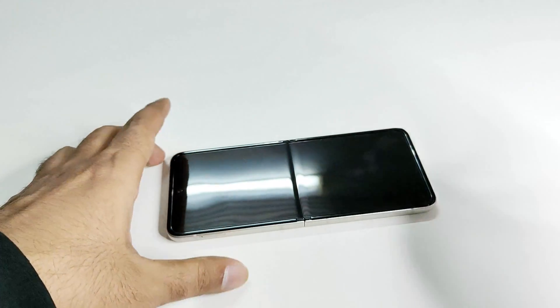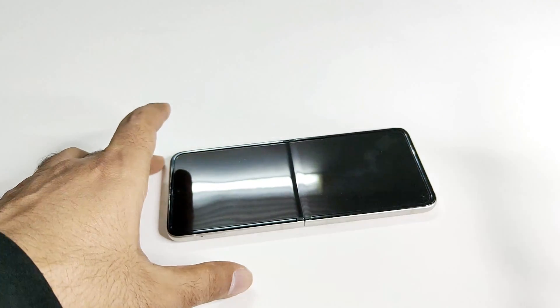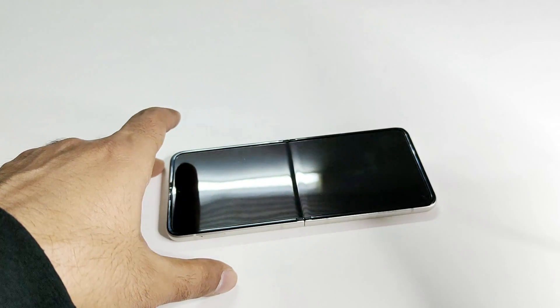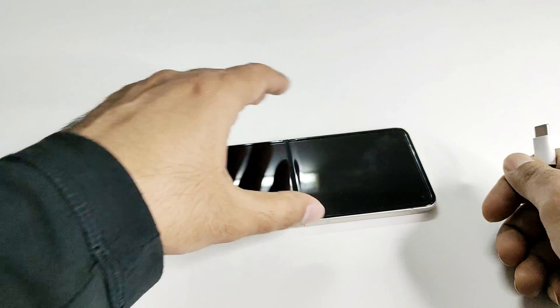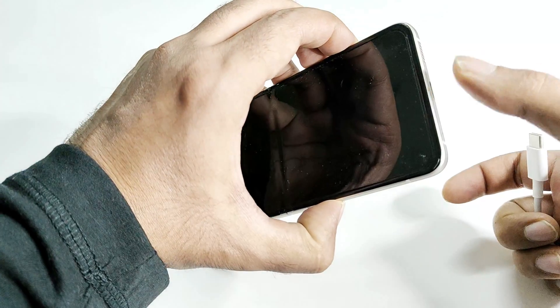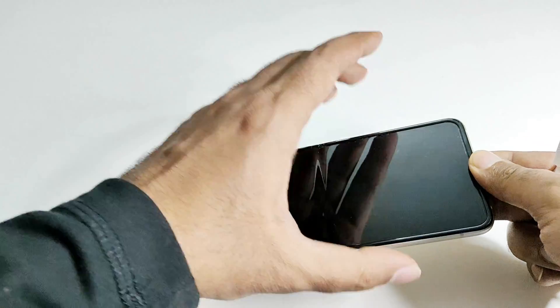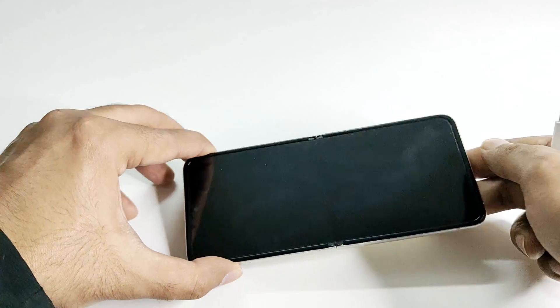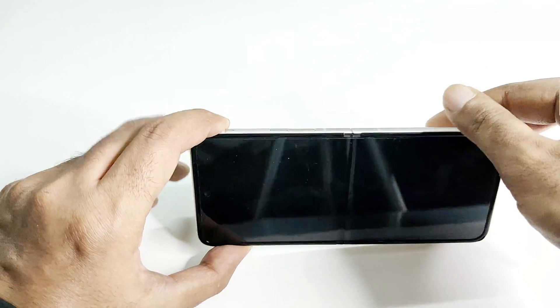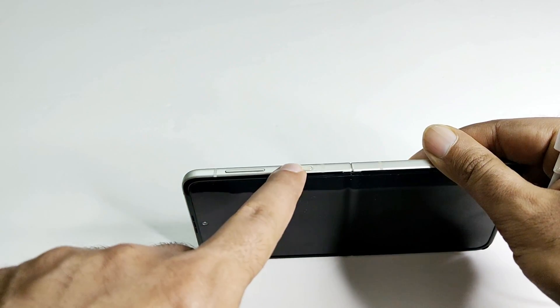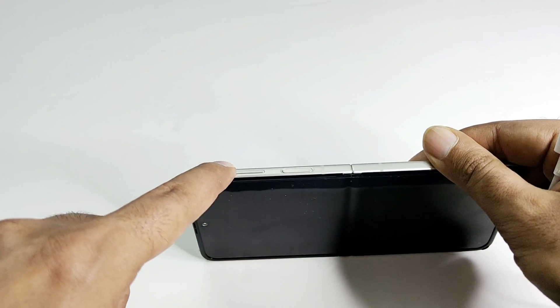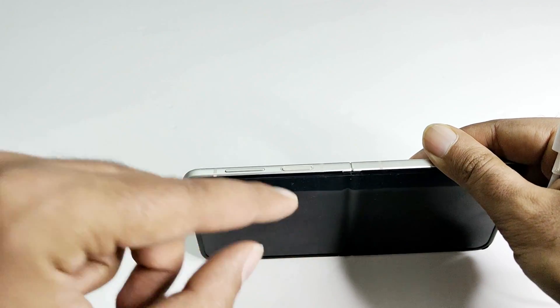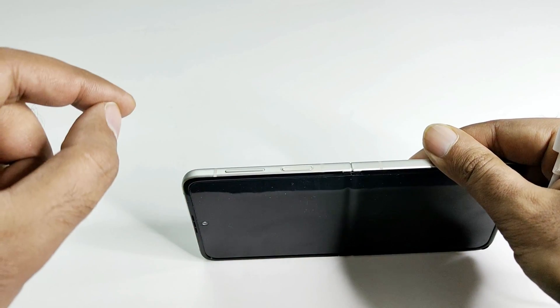In the next stage, you need to take your USB Type-C cable and connect it with your laptop. After that, connect it with your device, and right after connecting the device with the USB Type-C cable, you need to press the power key and volume up key together quickly before the device starts charging.